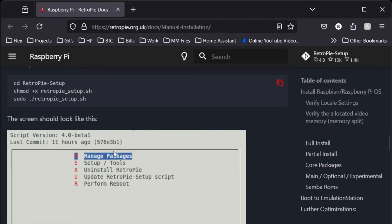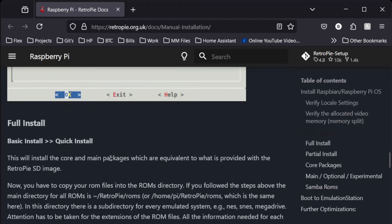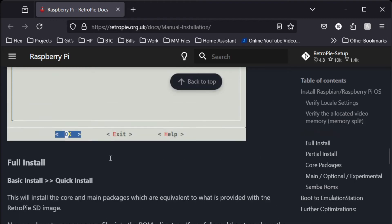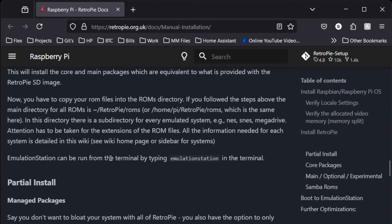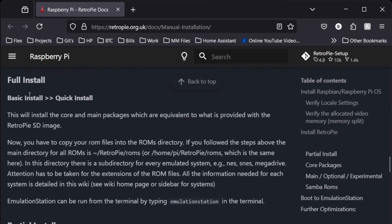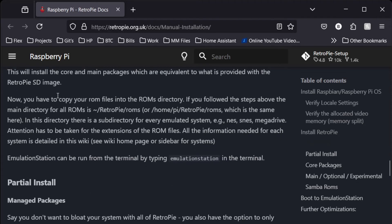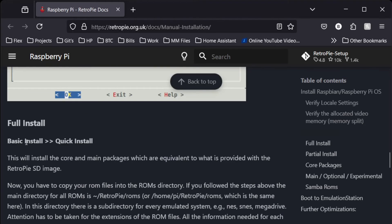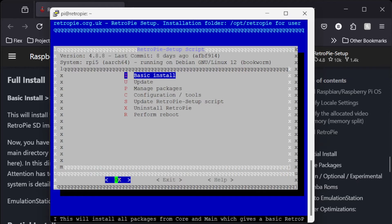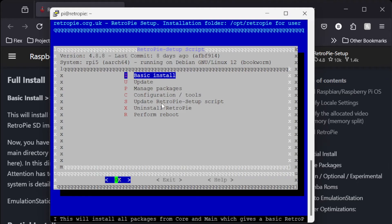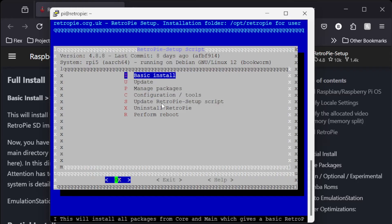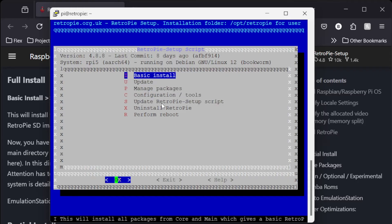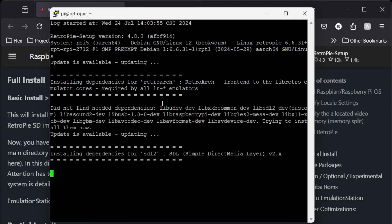So let's go back to our instructions. So we want to manage packages. And then basic install. So I'm going to do basic install. Basic install, click yes.